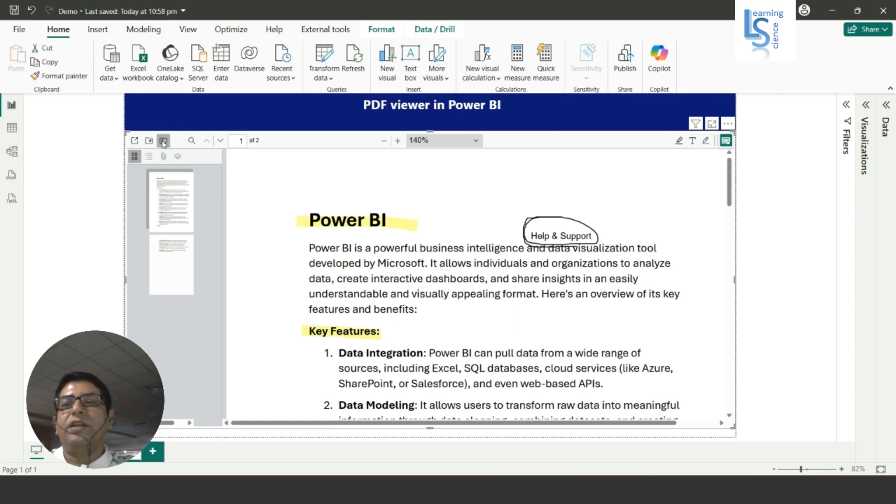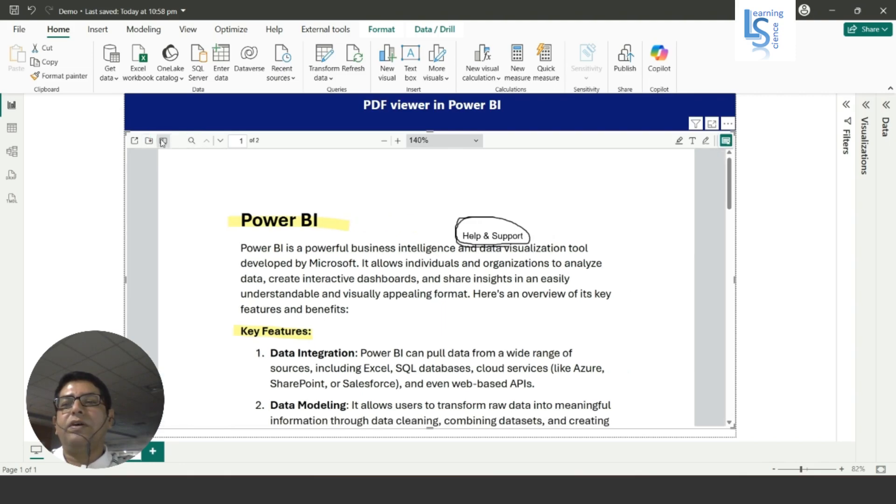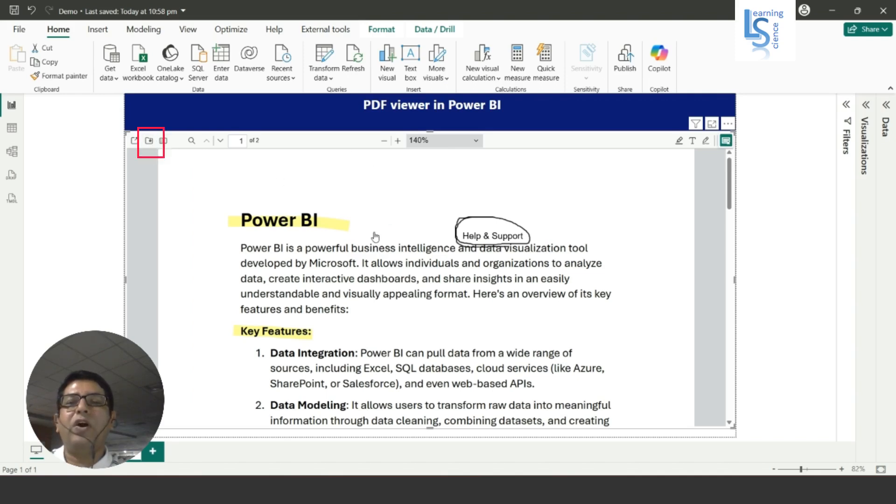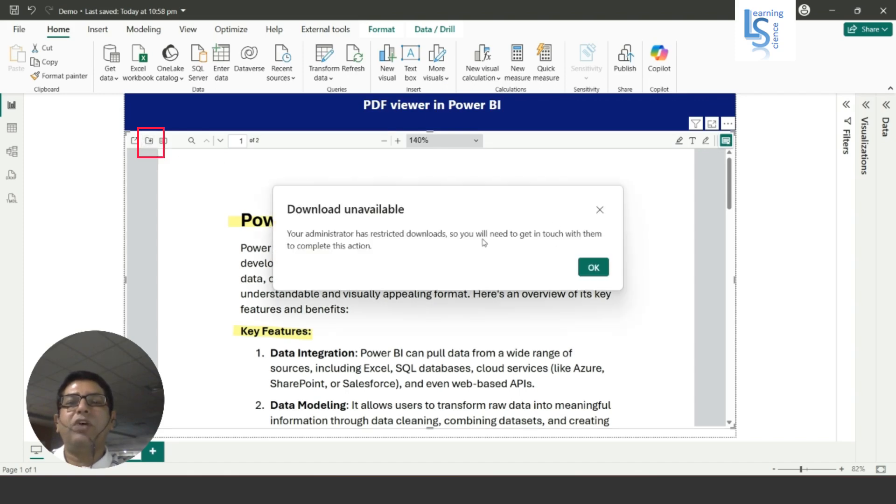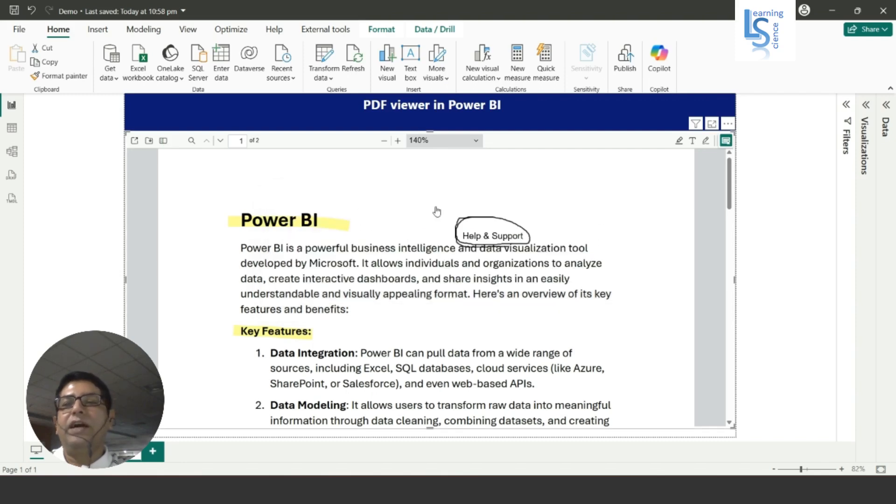Here you can see the save option. This save option is only available on the desktop. When you publish this on Power BI, you will see the download option here, but it will not allow you. You need relevant software and the correct permissions. Then you can save this file. This option actually converts when you publish to the Power BI service. This will be converted as a download.